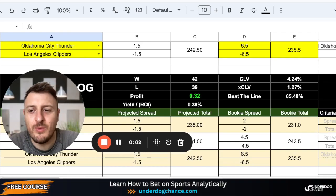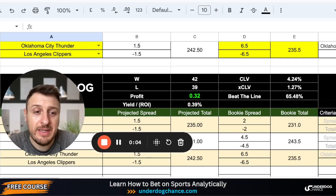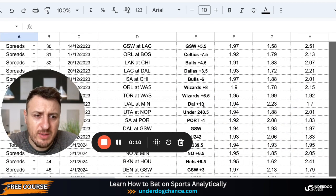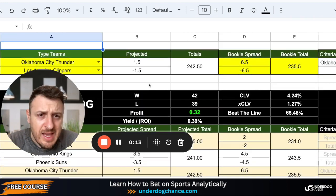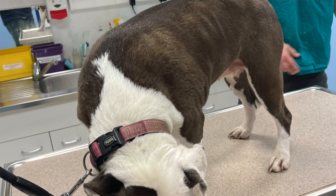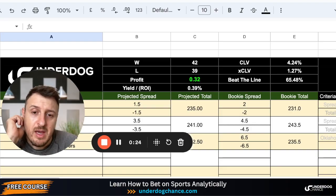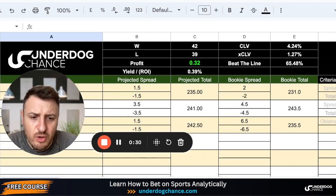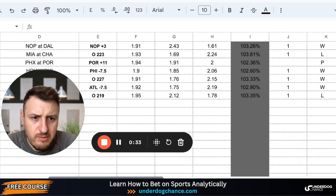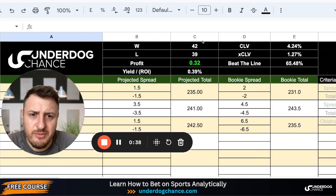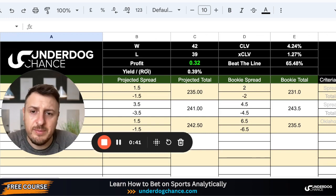Hey guys, this is Emmy from androidchance.com and welcome back to my NBA betting model projections for today. Yesterday was a winning day — I went four, three, one. I'm a little bit sick today and also a little late because I didn't feel well and had to take my dog to the vet. I'm sitting at a small profit, 42-39, with more games still to go and positive closing line value.